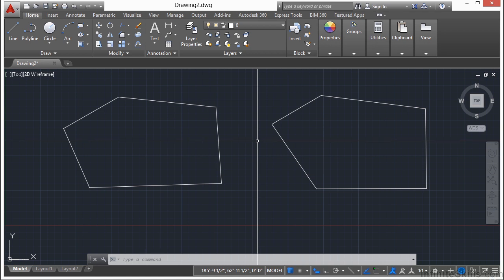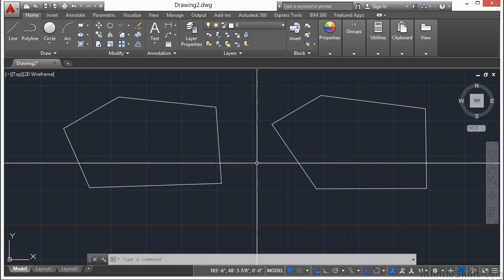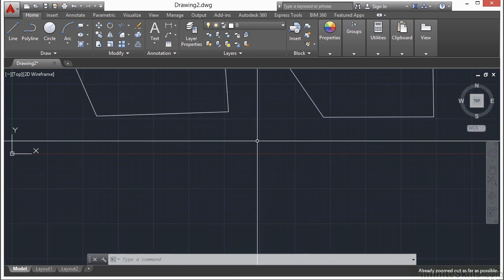One difference though is that plines can also be drawn as arcs. Now you can switch between a line to an arc to a line while drawing a polyline.